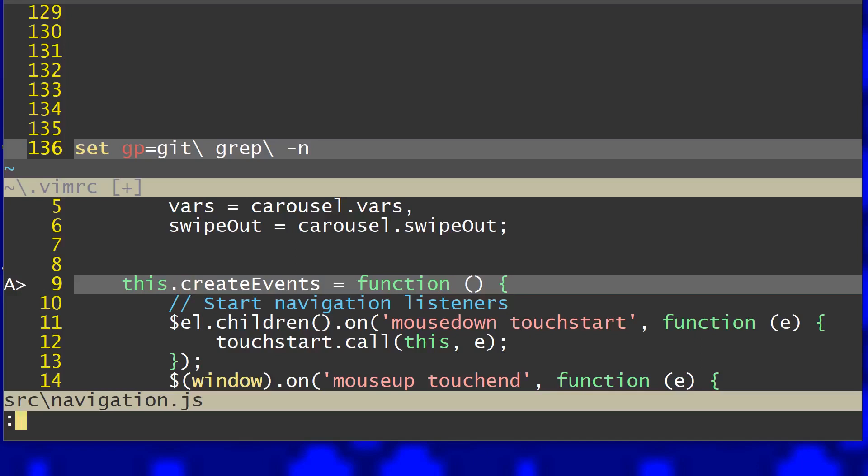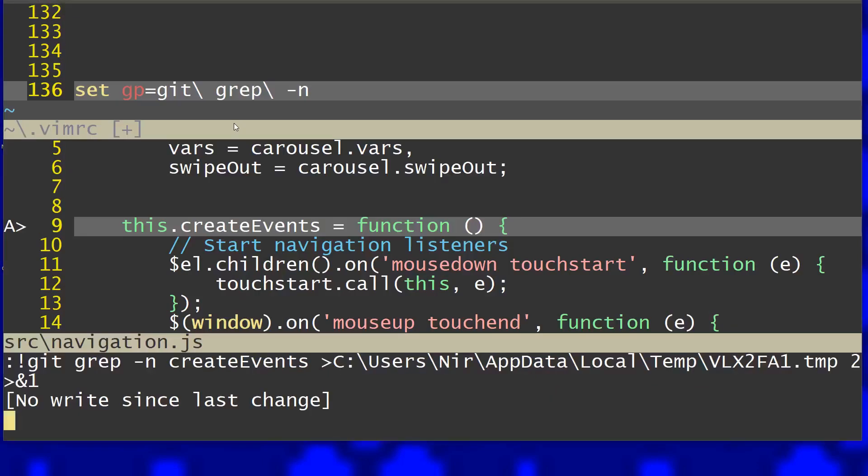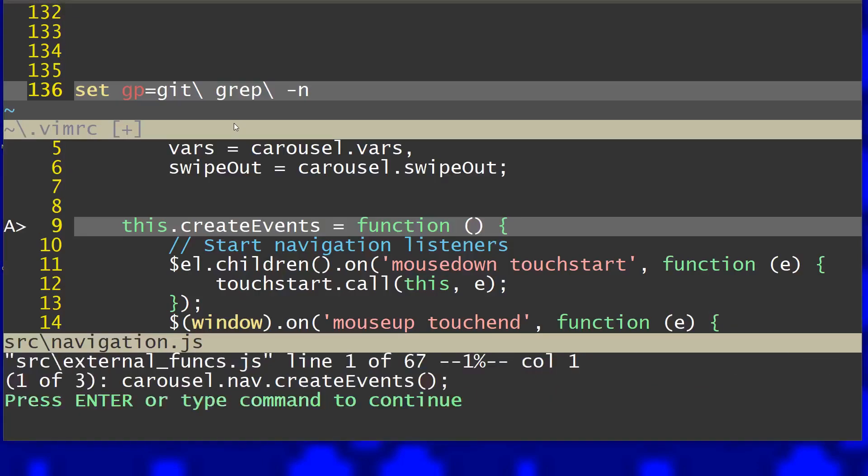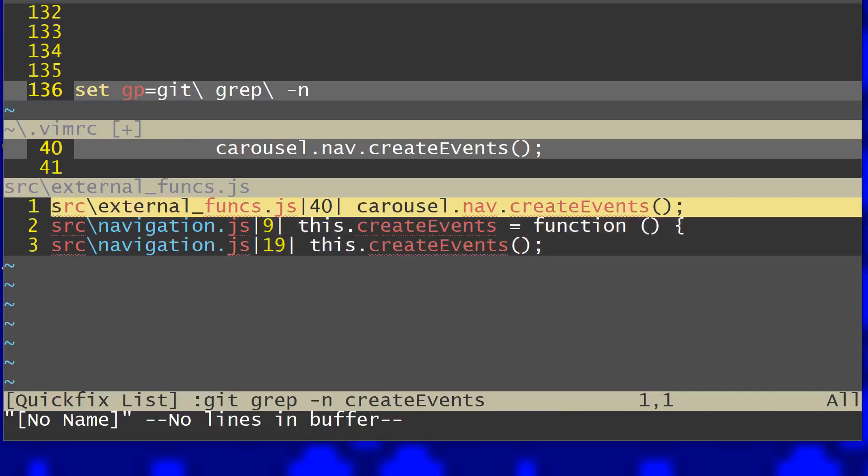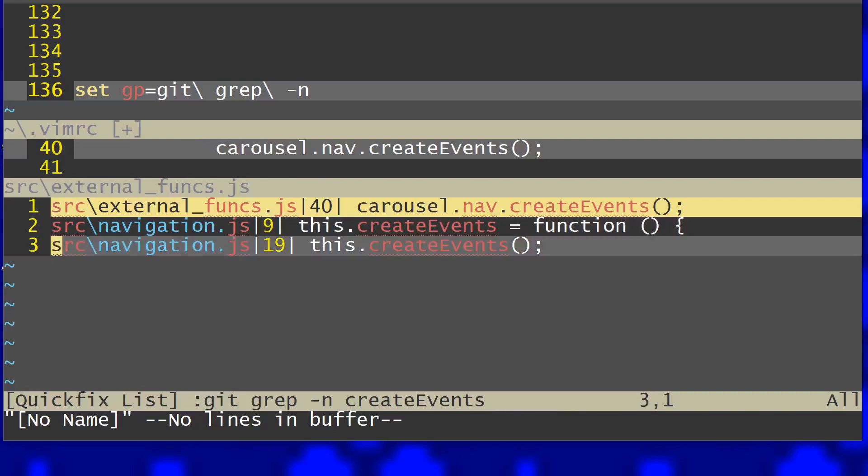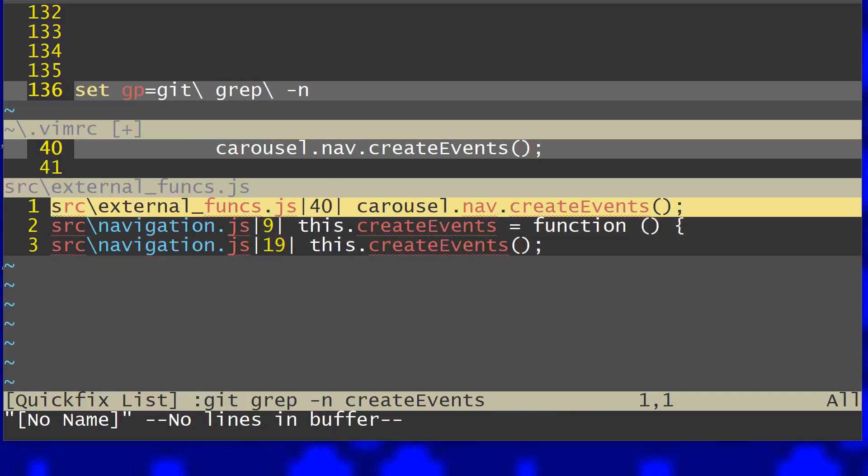So all I need to do is just grep create events and as you can see now if I open I can see that it occurs three times and I can just jump quickly to each of these times.